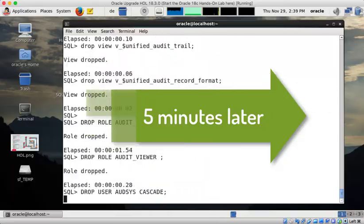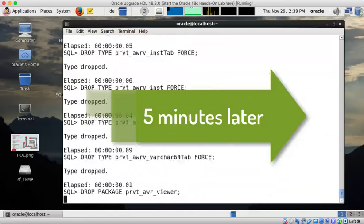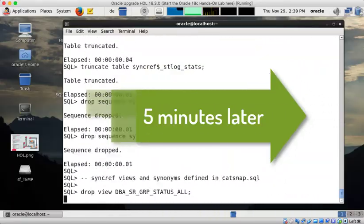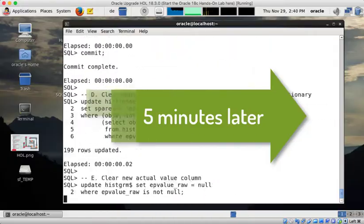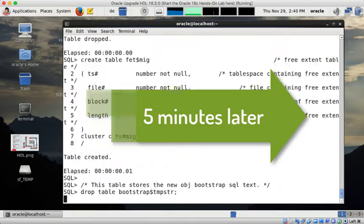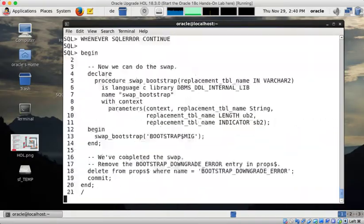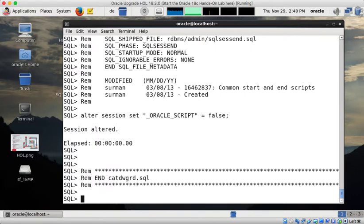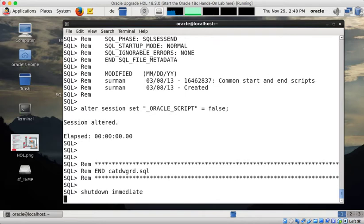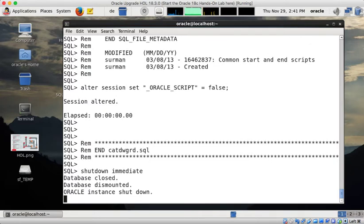And after five minutes the first part of the downgrade is completed. But that is not the complete thing. So we need to initiate now a second action. So first of all in the 18 environment after the downgrade script is completed I shut down my database immediate.